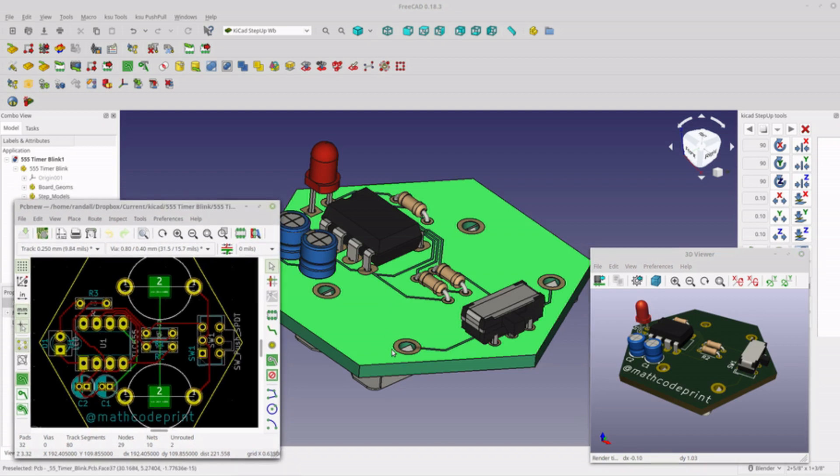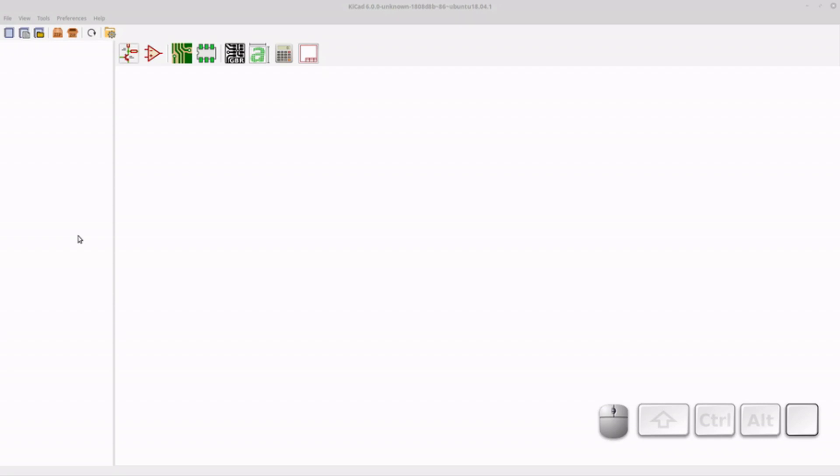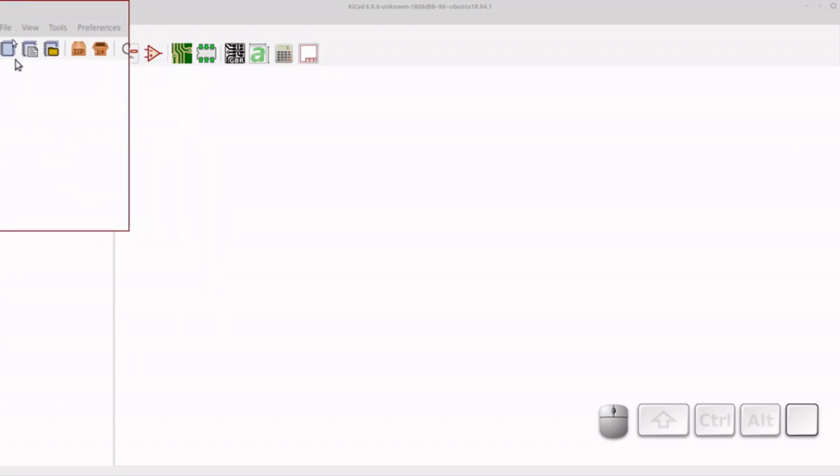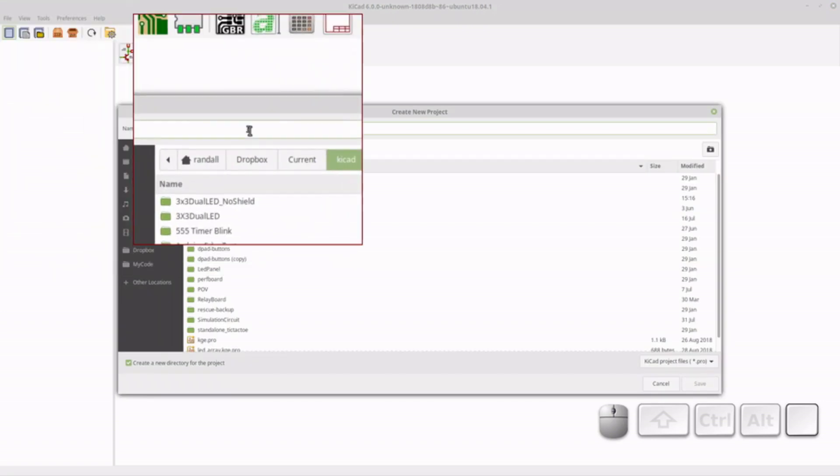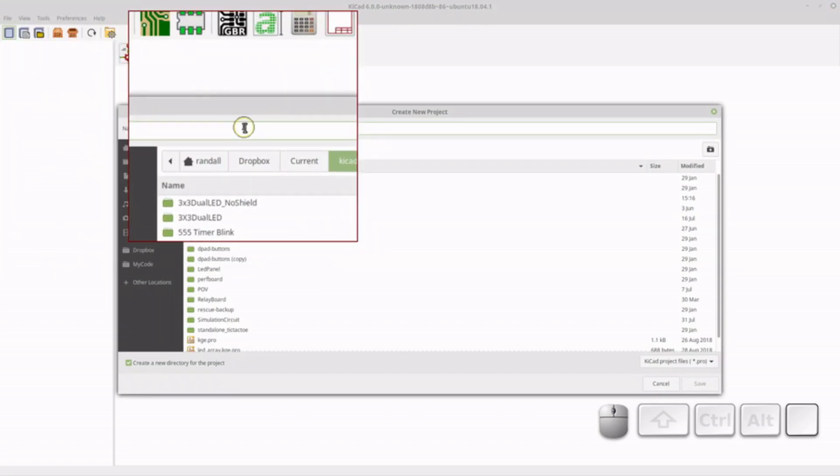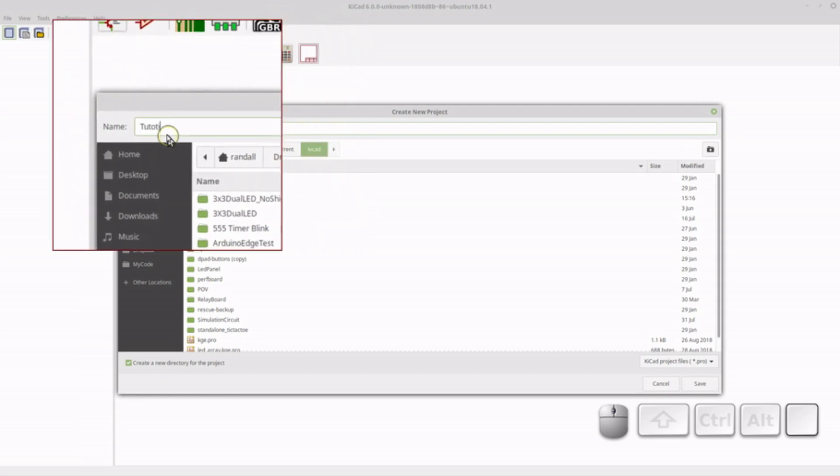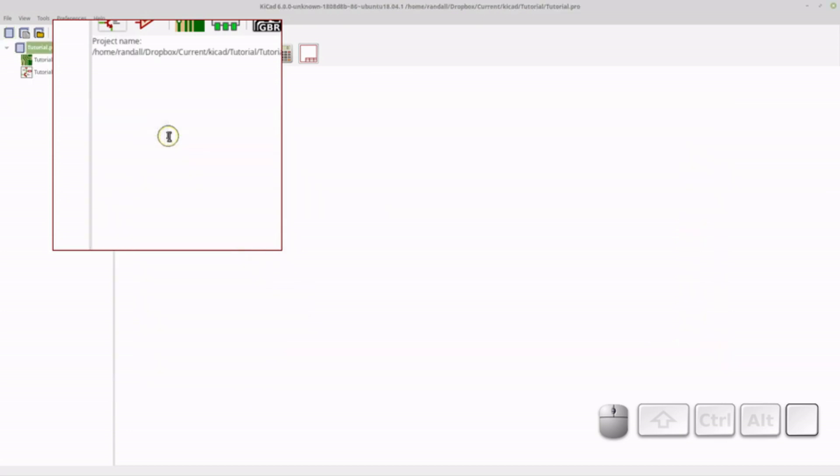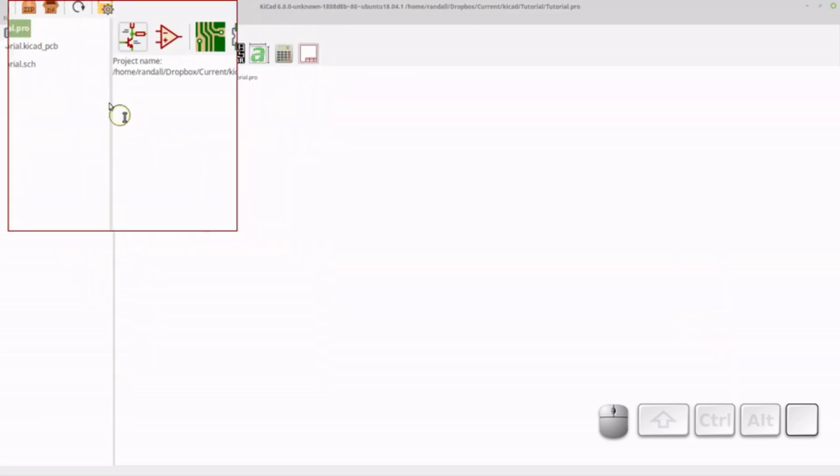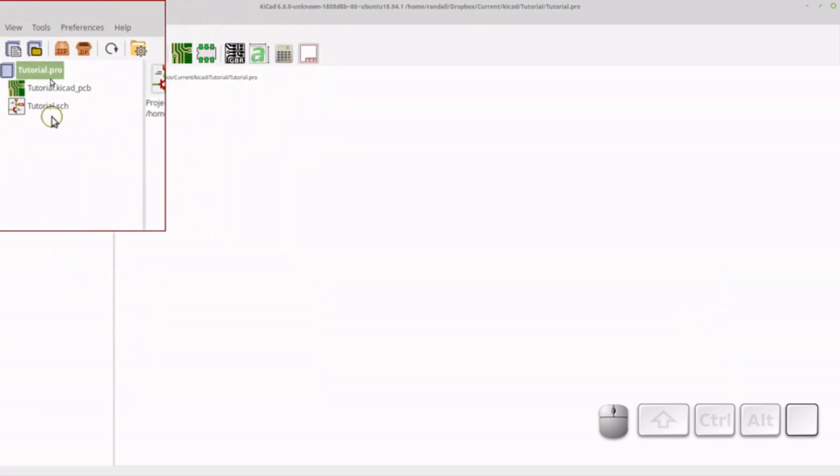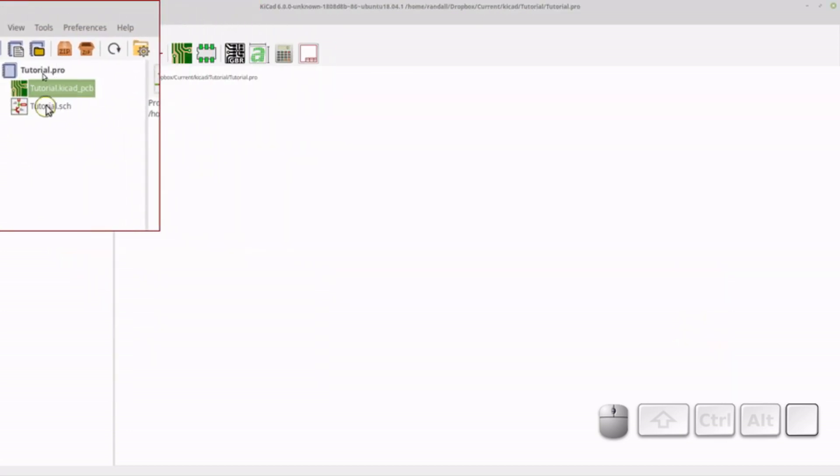So with that, let's get started. So to get started, I've opened the main KiCad window, and I'm going to click on Add a Project here. So we're going to click on Create New Blank Project, and I'm just going to call this Tutorial, because we're doing a tutorial.